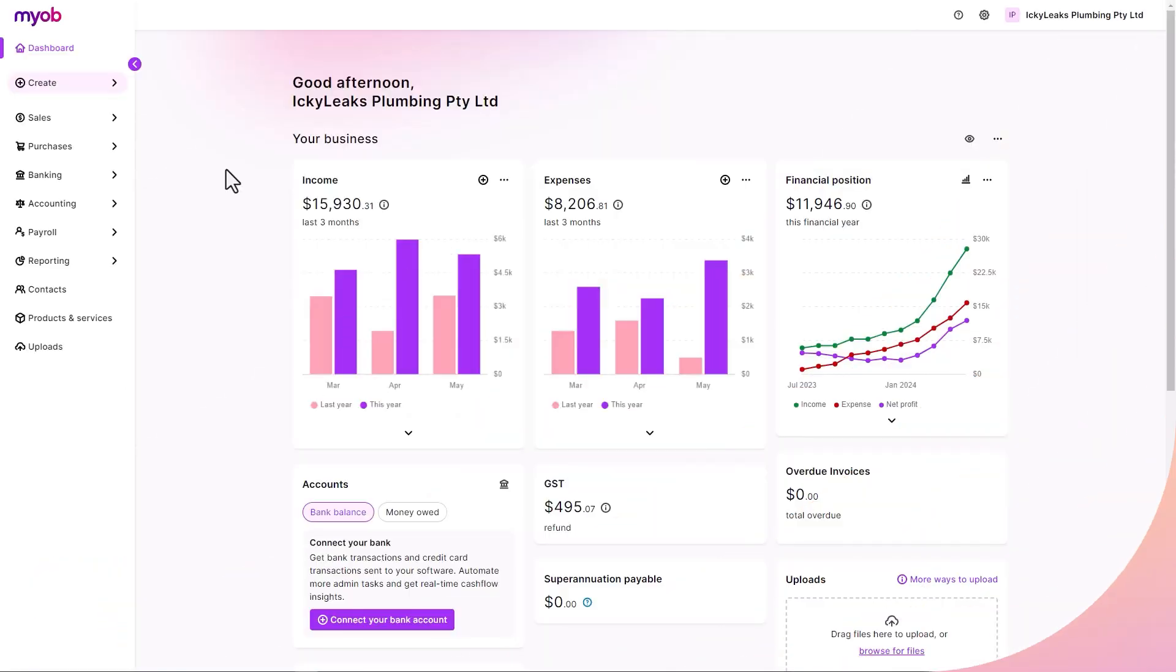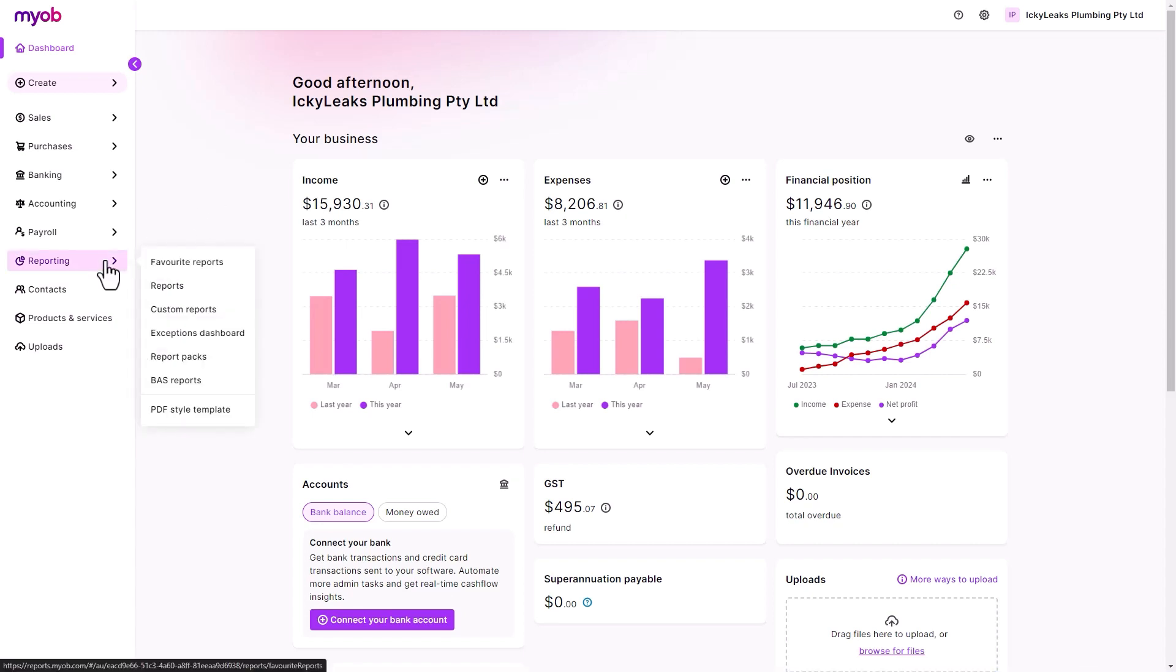Reports give you the insights that'll help you better plan and succeed. Within the reporting menu, you'll find a range of reports to show how your business is performing.